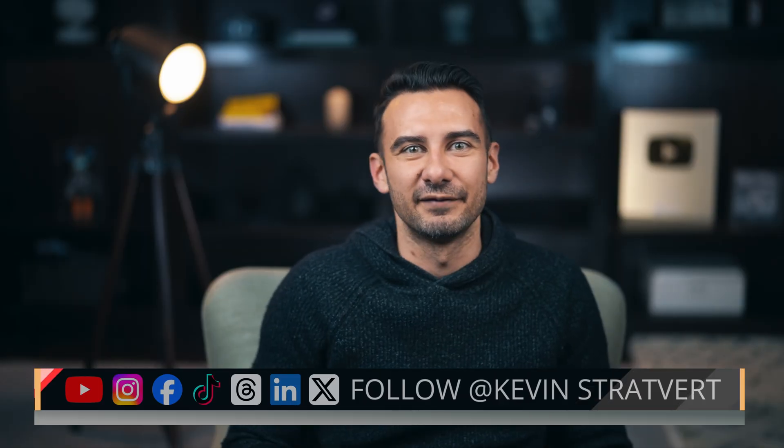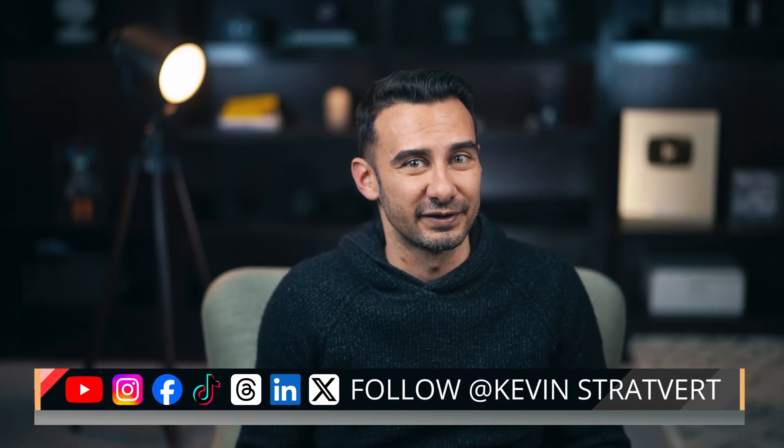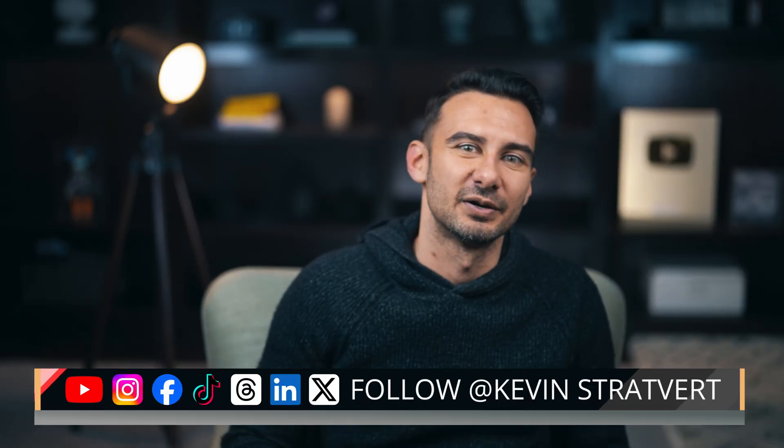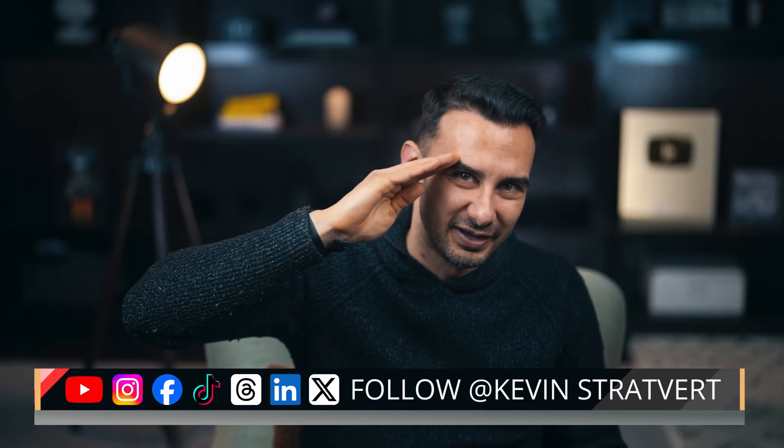You just built the backbone of a killer Shopify store and now it's time to turn that setup into sales. And if you want this channel to be your unfair advantage, drop a comment and tell me what you need next. I'll see you in the next one.